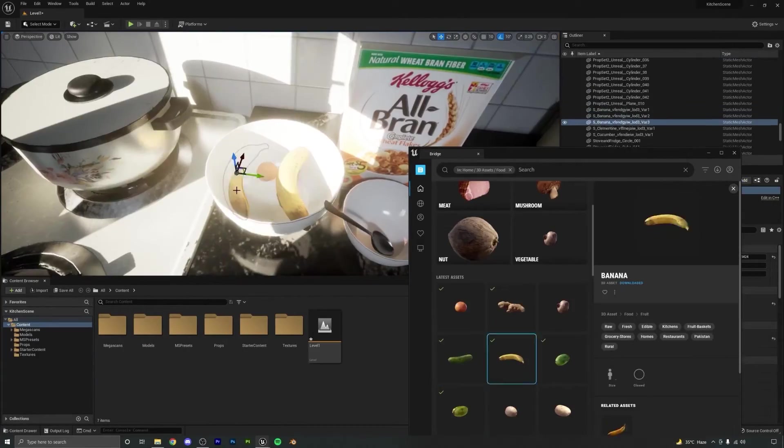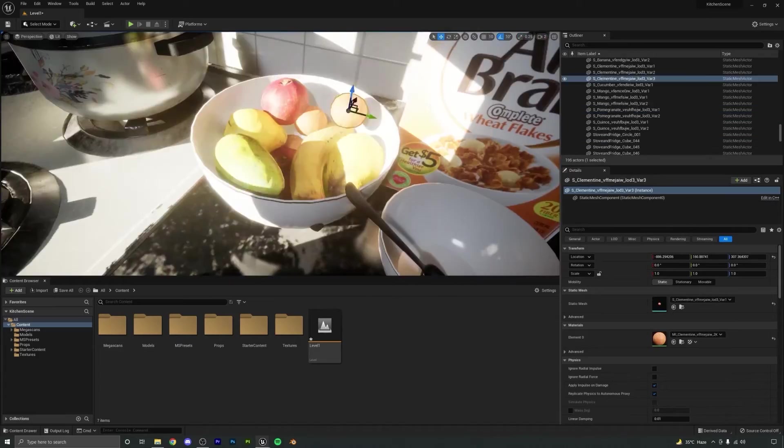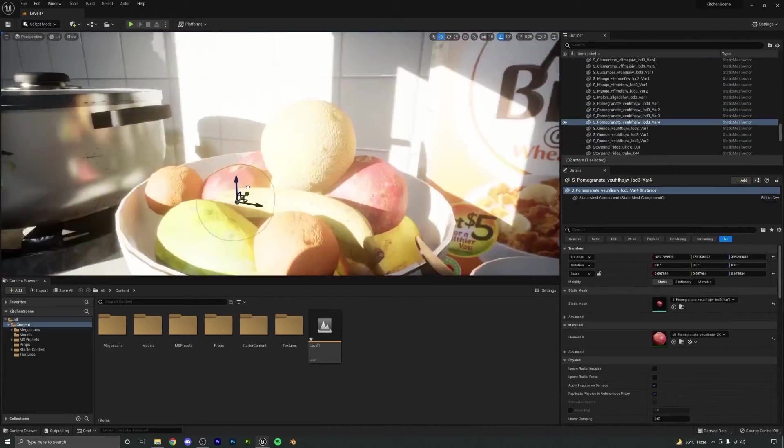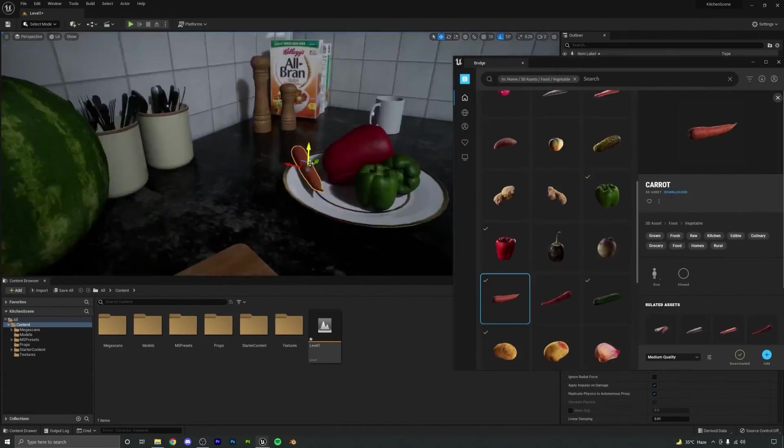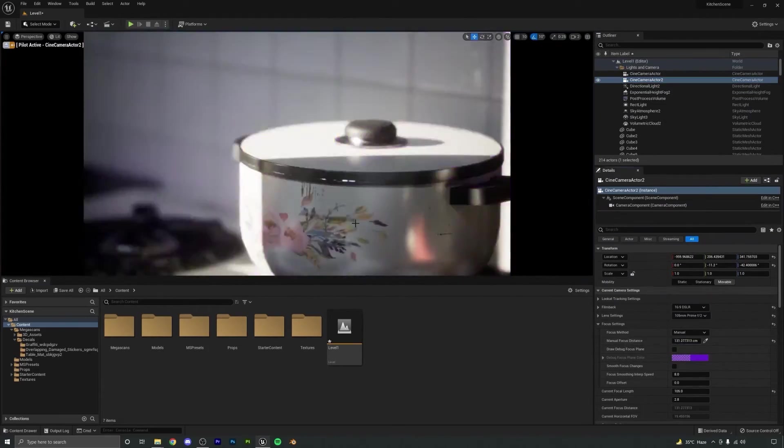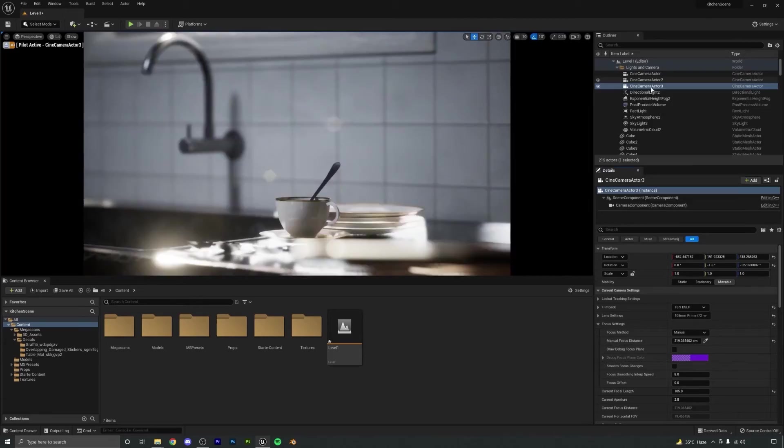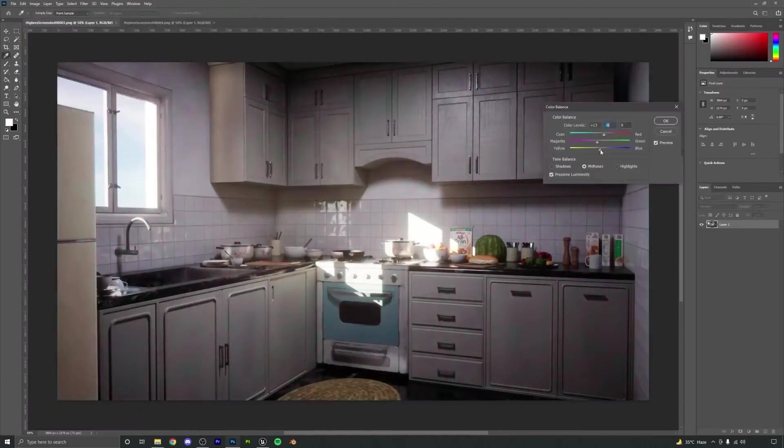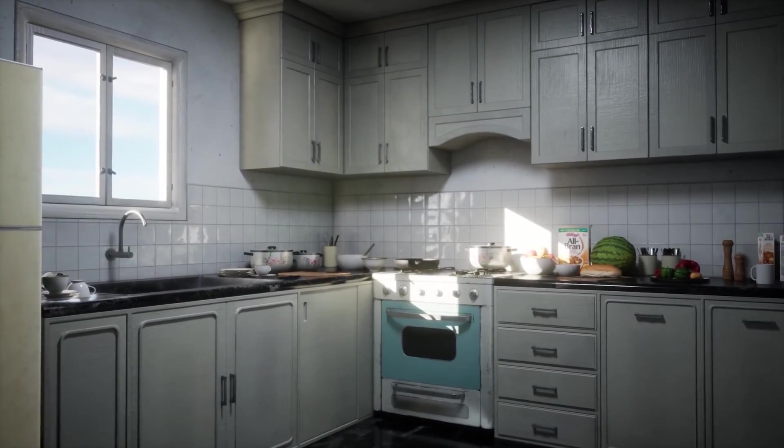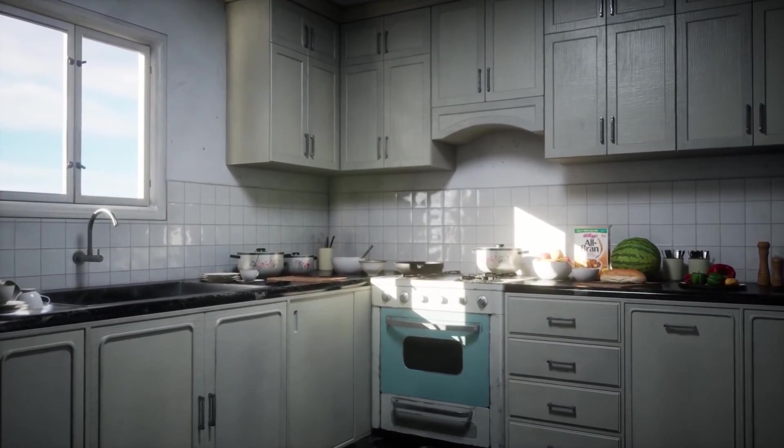We will end this course by adding some food items from Quixel Megascans, setting up different camera angles and taking high resolution screenshots for our portfolio. We are going to learn a lot of things, so I hope to see you there in the course. Thank you.